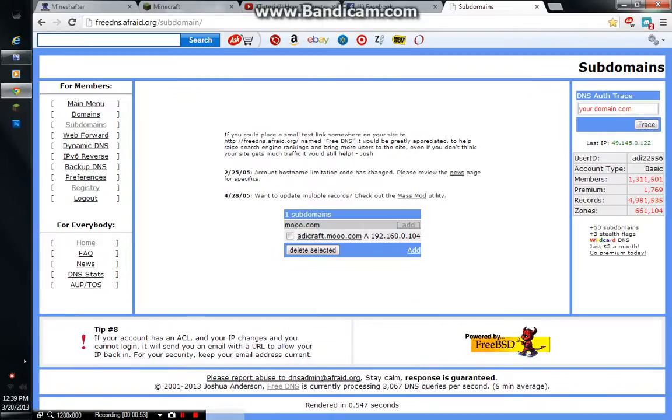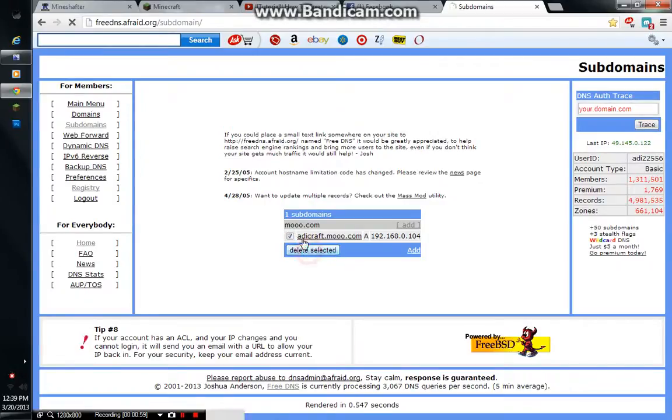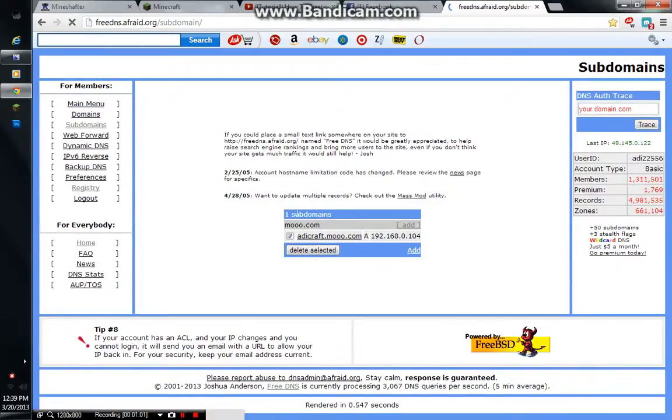So, you must log in, or if you don't have an account, just register. So, I already have this one, so I'm going to delete this so that you can just see the process and how I do it.